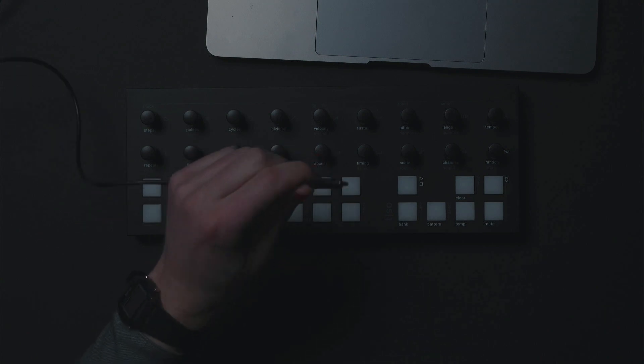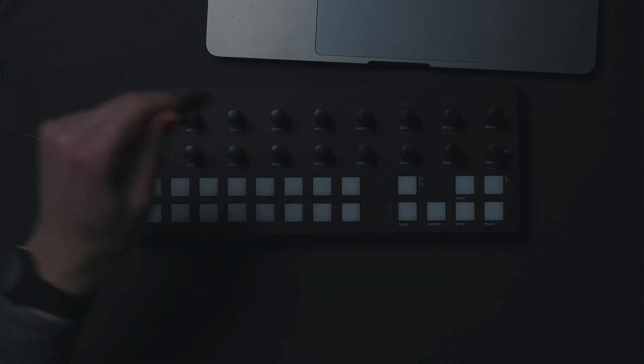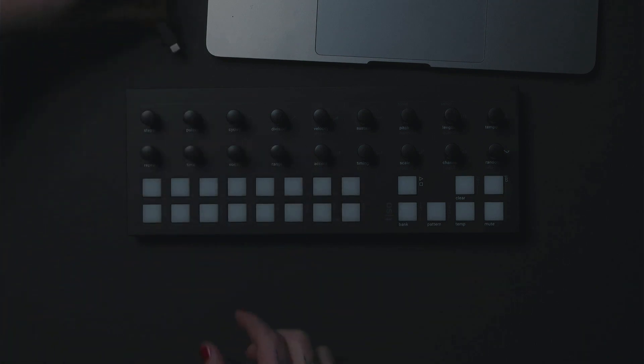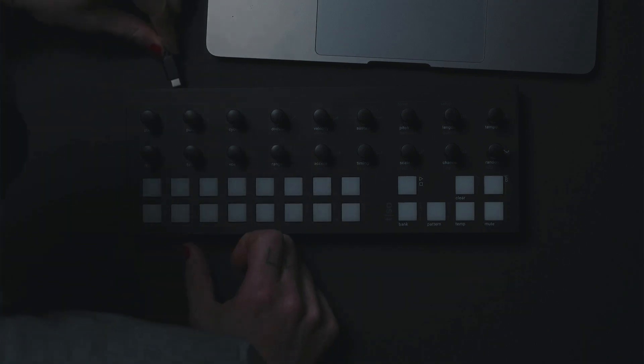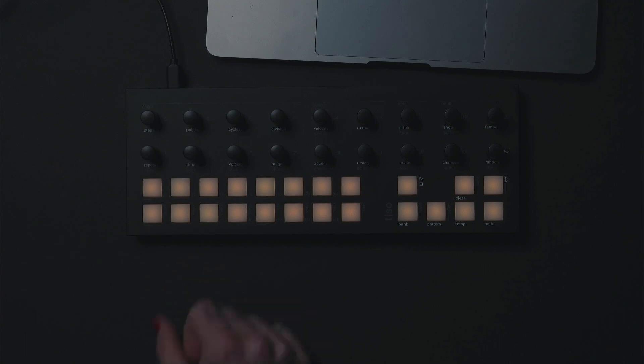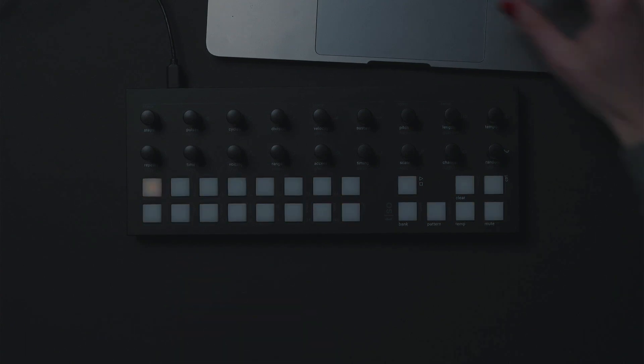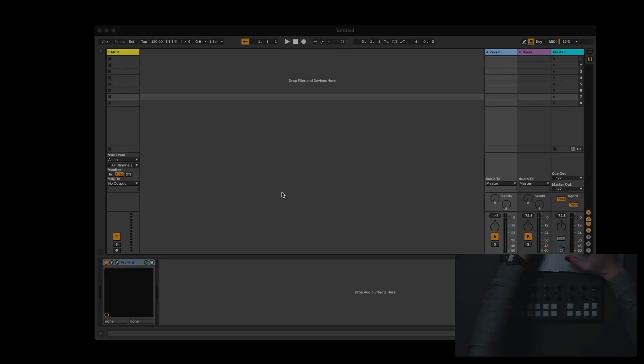First, connect the USB cable to the T1. Then open Ableton Live.